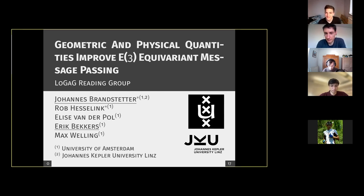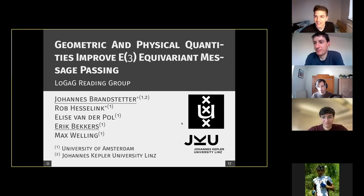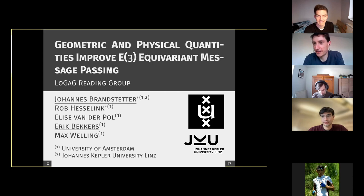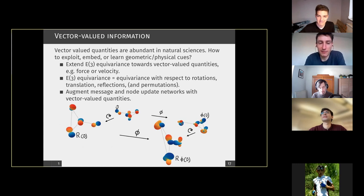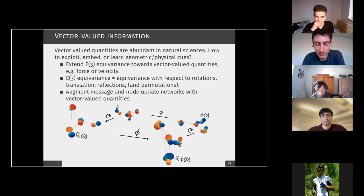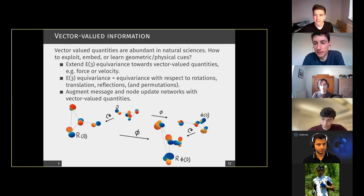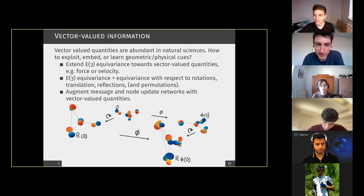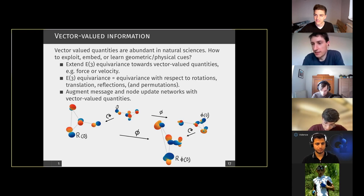Thank you very much for the invitation. The goal of me and Eric is to really start the discussion today. In this paper we basically ask ourselves a very fundamental question. I will give a short overview of about eight to nine slides with the most important concepts and findings, because when we started this work it was far from clear to us which difficulties we would encounter or which direction it was going.